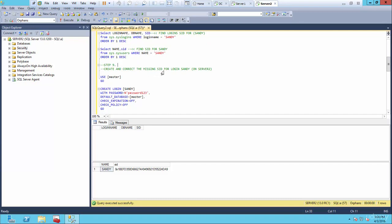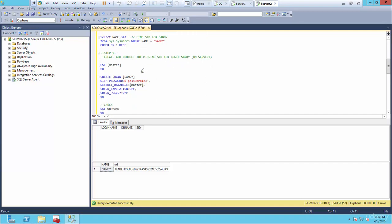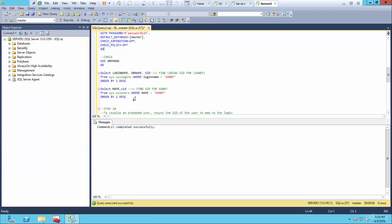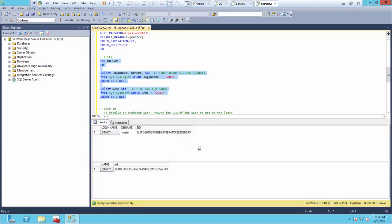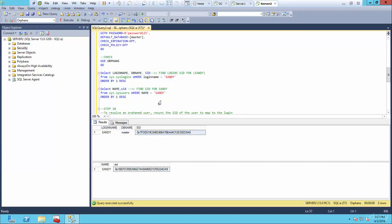Create and correct the missing SID for the login on server two. We're on server two and we're going to create the login. The script is: create login Sandy with password Password123. If I execute it, that's fine. Let's check again — run this script. Now you'll see the SQL login has been created with SID D9A9. But you'll notice these are slightly different. Even though we created a login for Sandy, the SIDs are different — this is D9A9 but this is 4DA9 — so they're still mismatching. We have to correct that SID for Sandy to log on to the server.